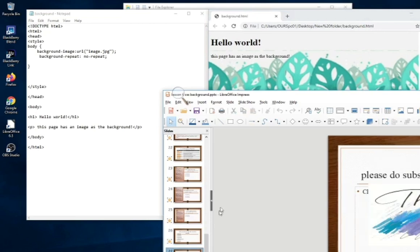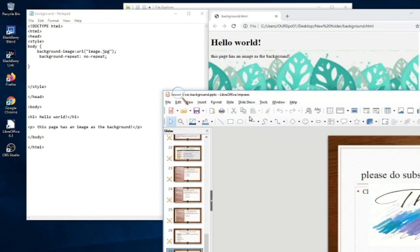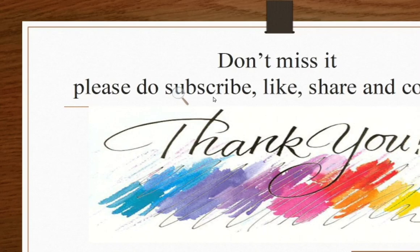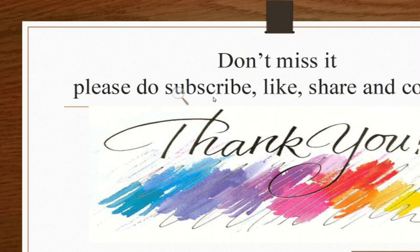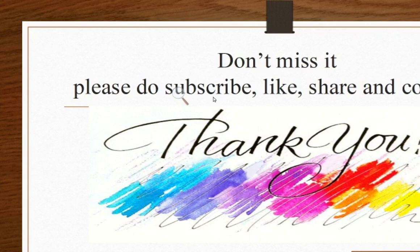Yeah, it's coming. Don't miss it. Please do subscribe, like, share, and comment. Signing off, Tariqa DDPR. Thank you for watching.